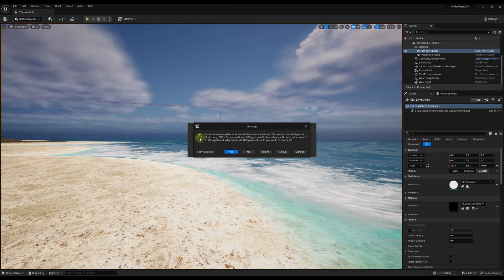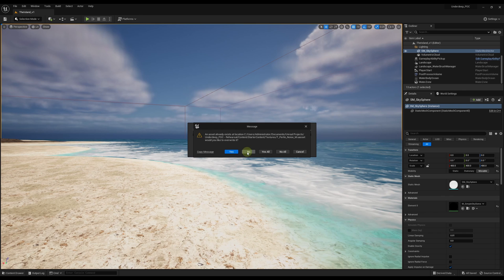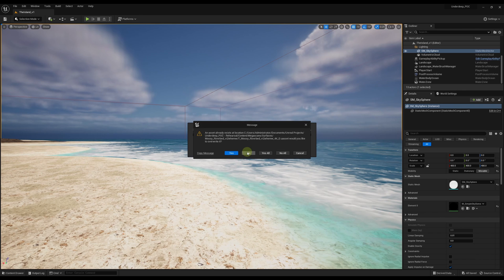If some of the dependencies already exist in the project you're migrating to, you'll get pop-ups like this. Just select Yes if you want to replace those dependencies and No if you want to keep the originals.